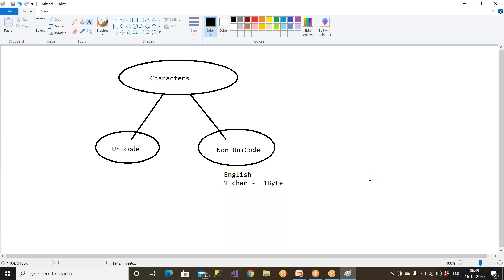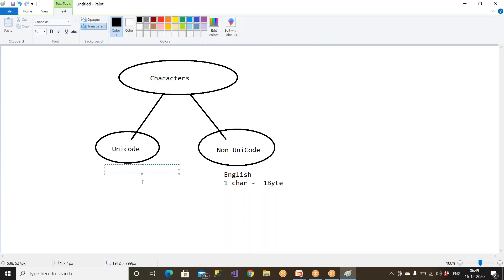If you go to Paris or France, they don't understand English. But how are they using computers and software? Because they have their own language. So Unicode means all languages including English. In Unicode, you have English plus other languages as well. For example, in China, no bank is going to store the customer name in English — they store it in Chinese only.